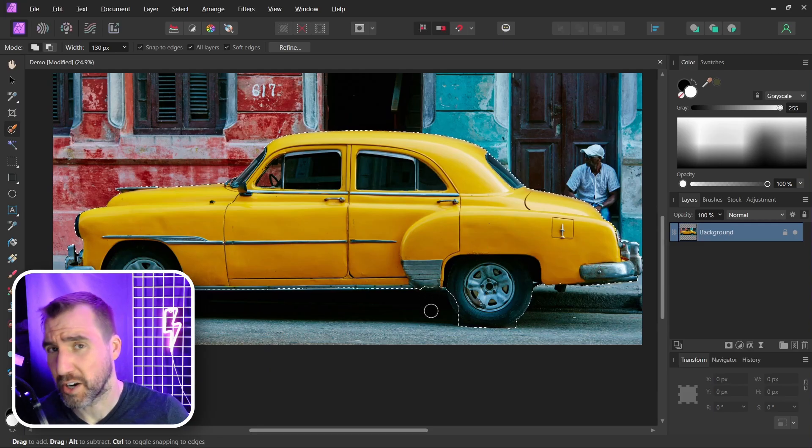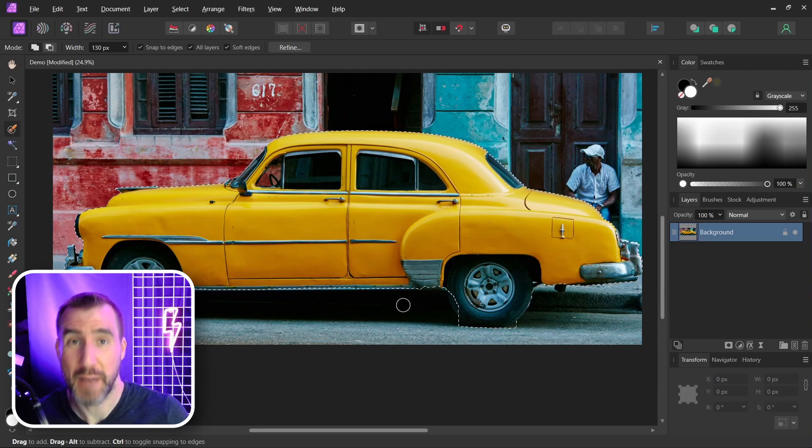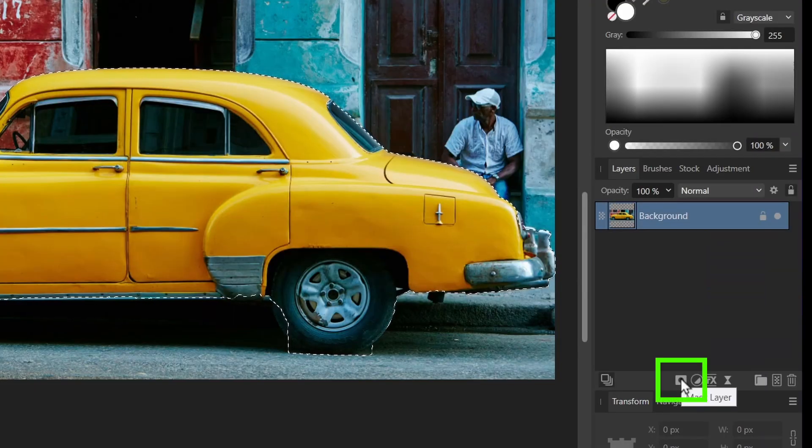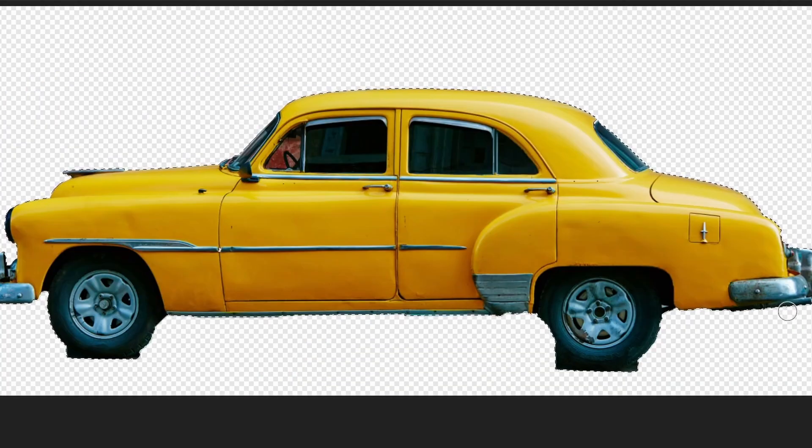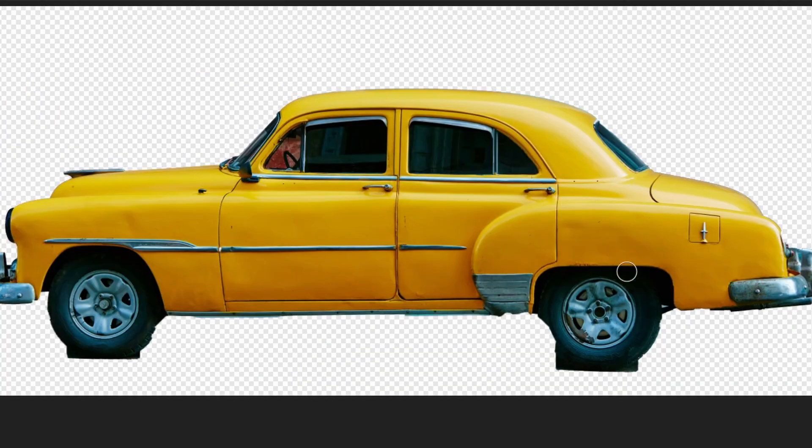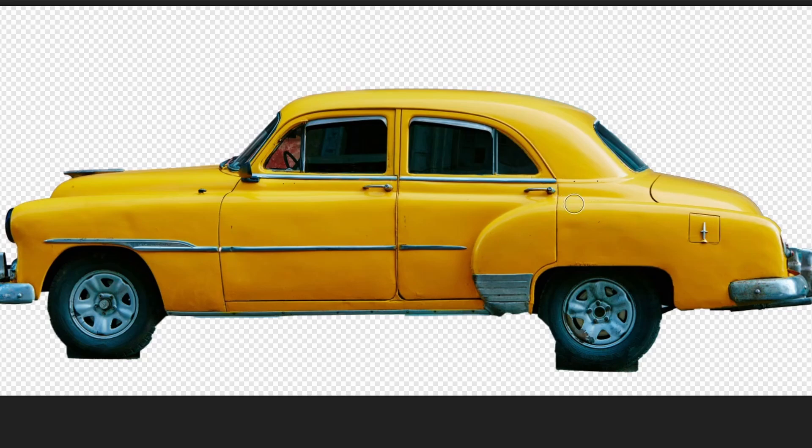So with my car selected, I'll now mask it out. So I'll click the mask layer button here and we can see we've selected our car. I'll unselect with Ctrl D.